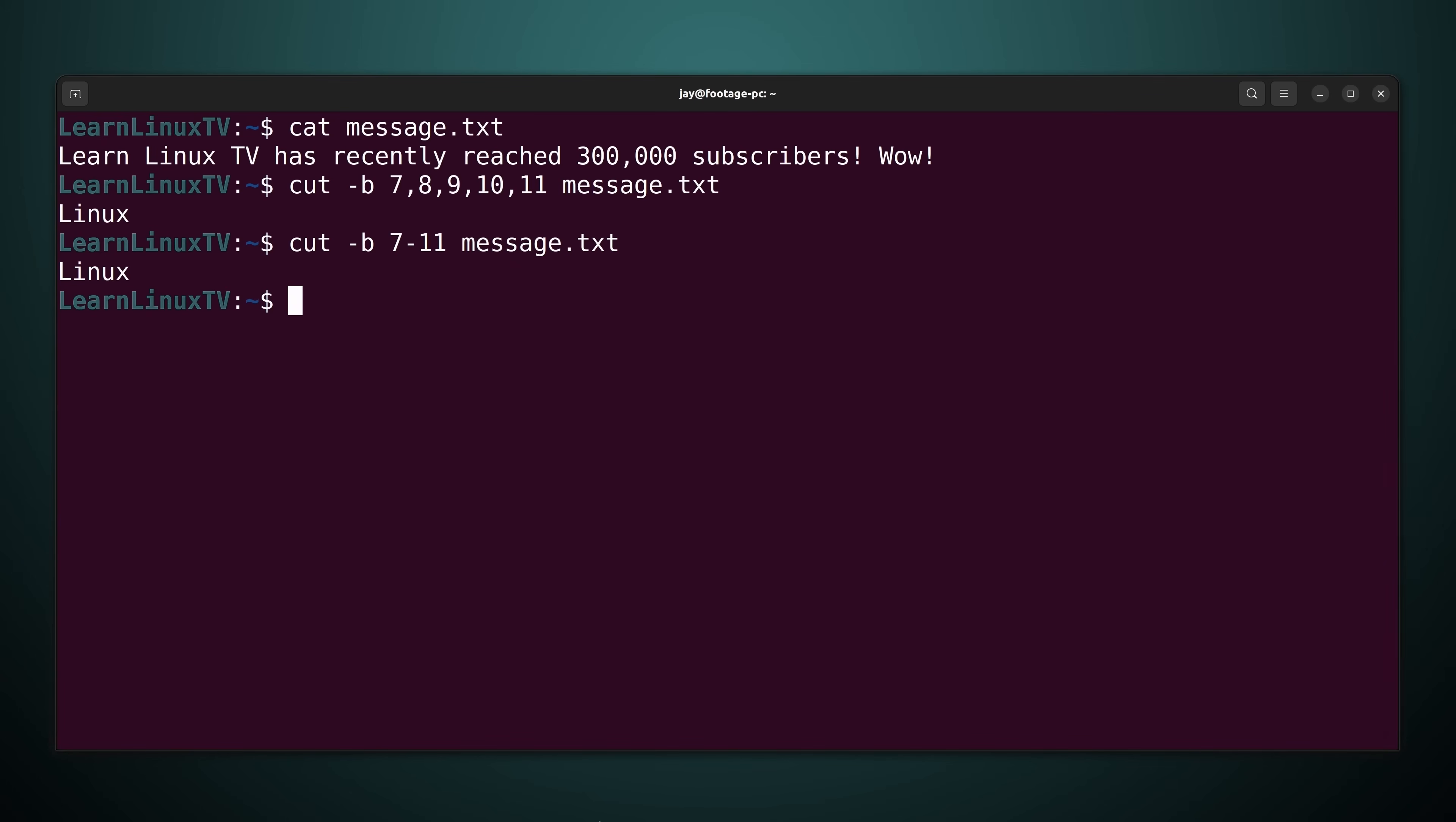Now in this case if I was to count out each and every character from the left to the right with the original message then Linux is going to consist of characters 7 through 11. Now I didn't ask for characters I've asked for bytes. But in this case either way dash b and dash c will give me the exact same output.